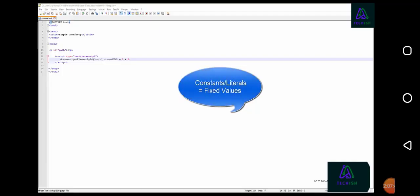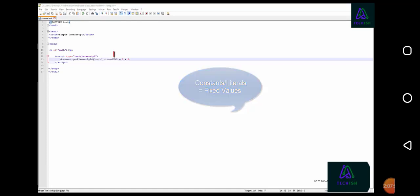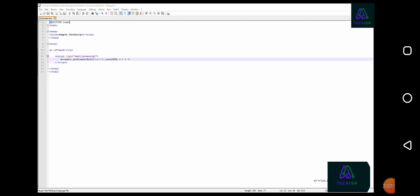JavaScript constants are values that are fixed. For example, in this script, we're adding two values, 5 and 6, together and outputting the result in a paragraph with the ID math.